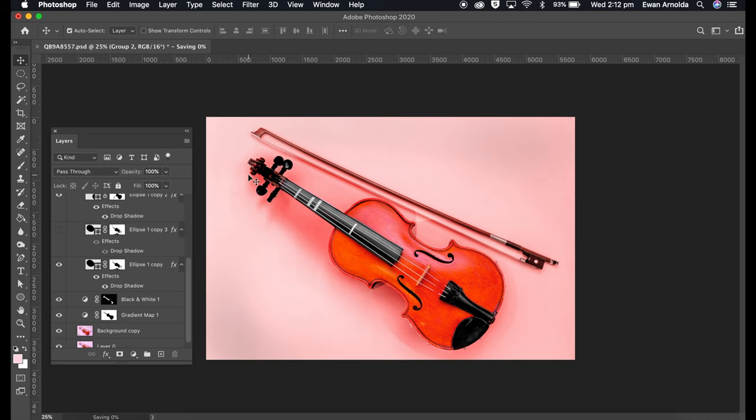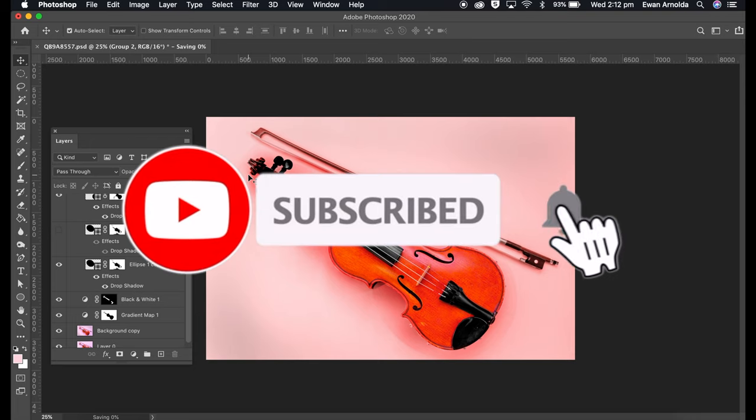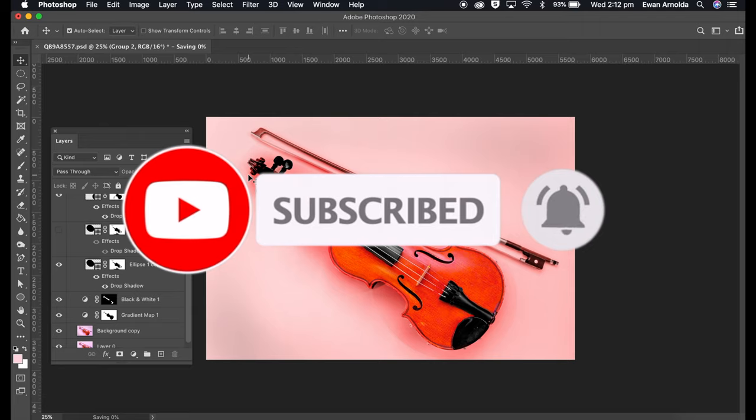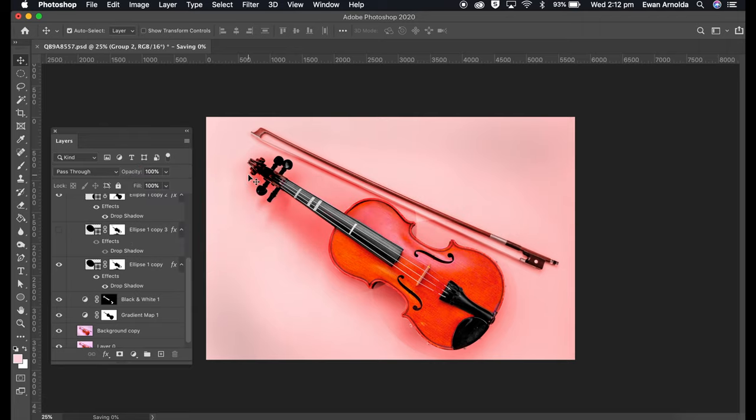feel free to comment below with any suggestions or feedback. I'm always happy to hear from you guys, and if you're new to my channel please hit that subscribe button and that bell icon to be notified of more videos coming up soon. Thanks for watching.